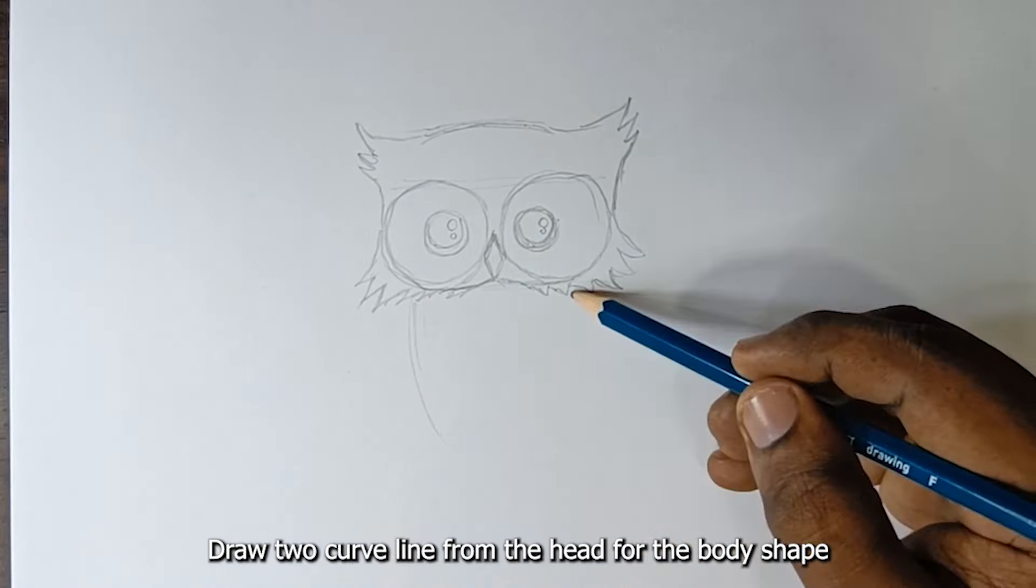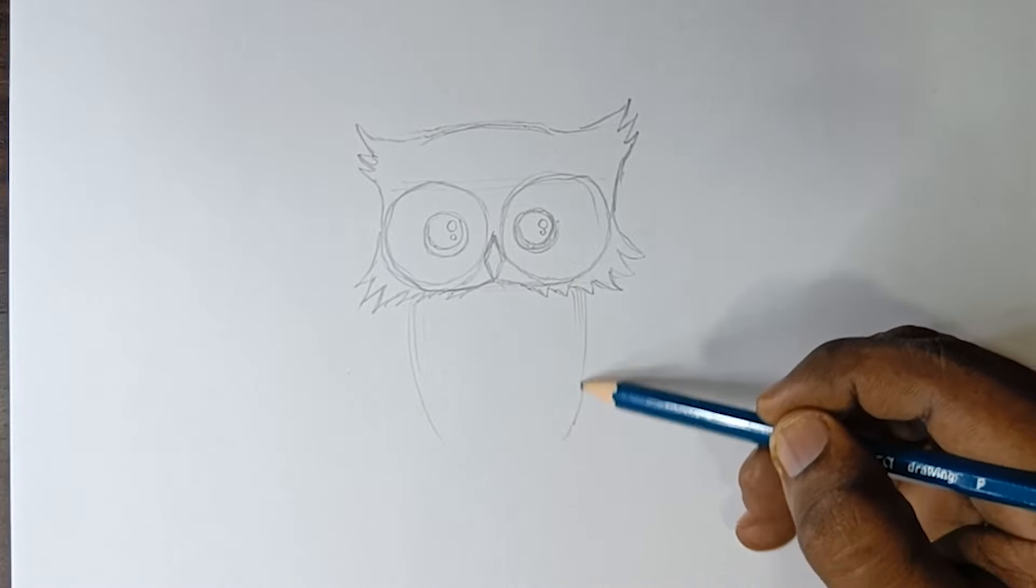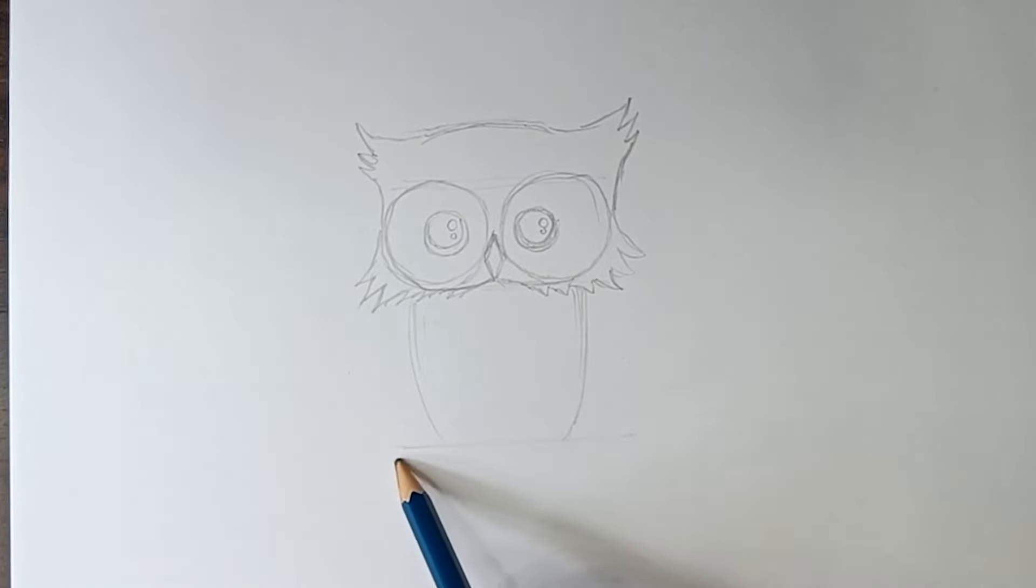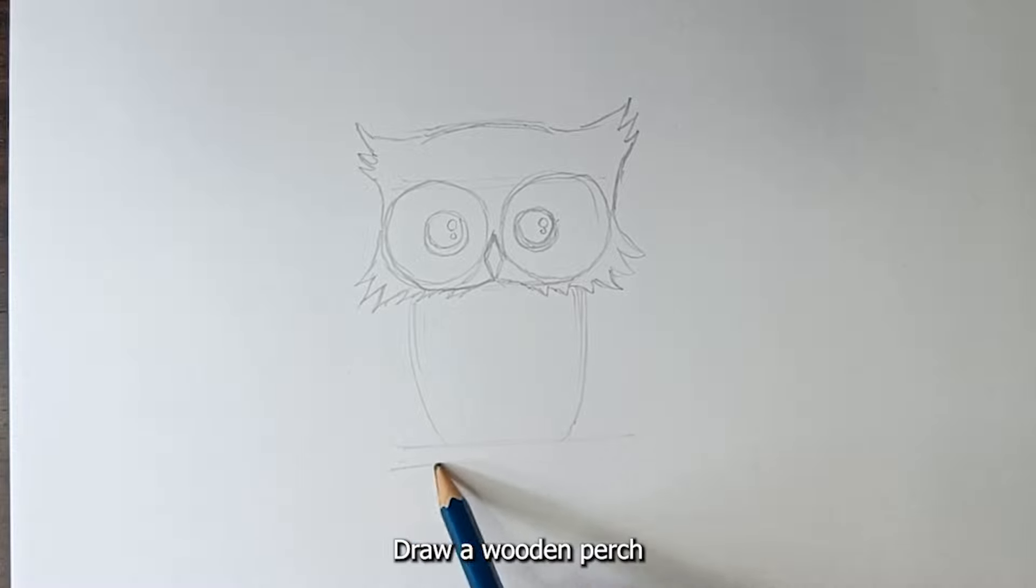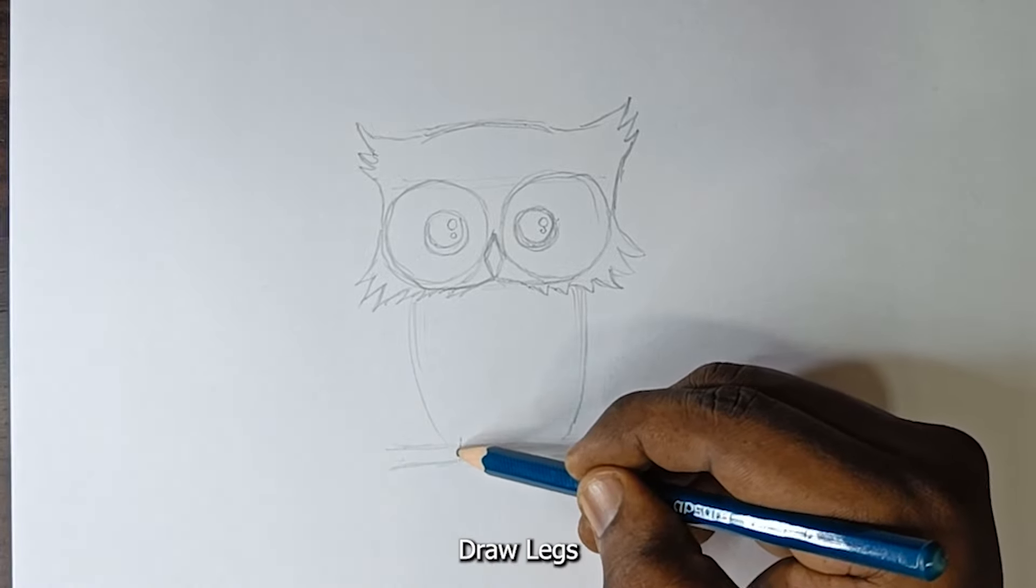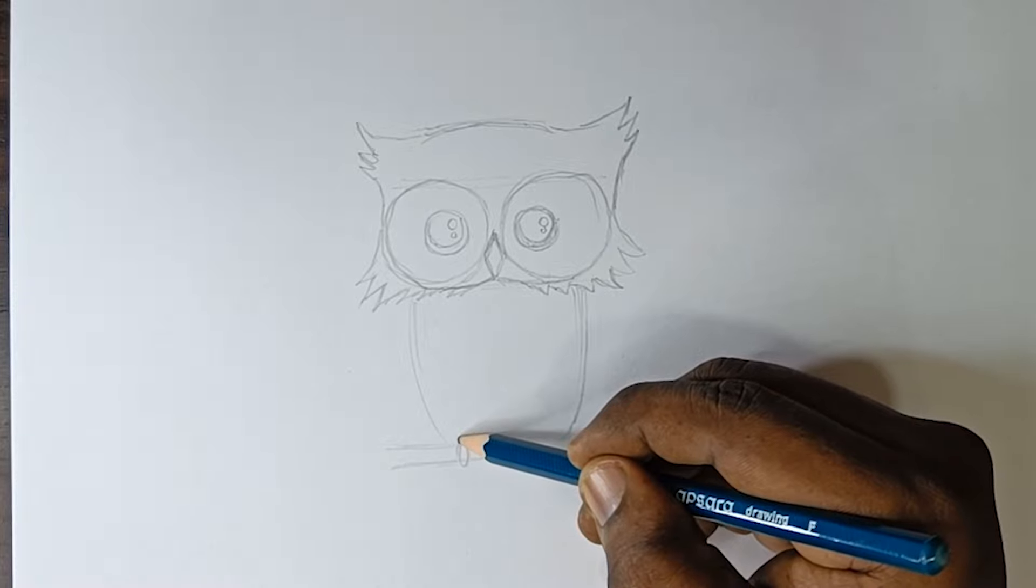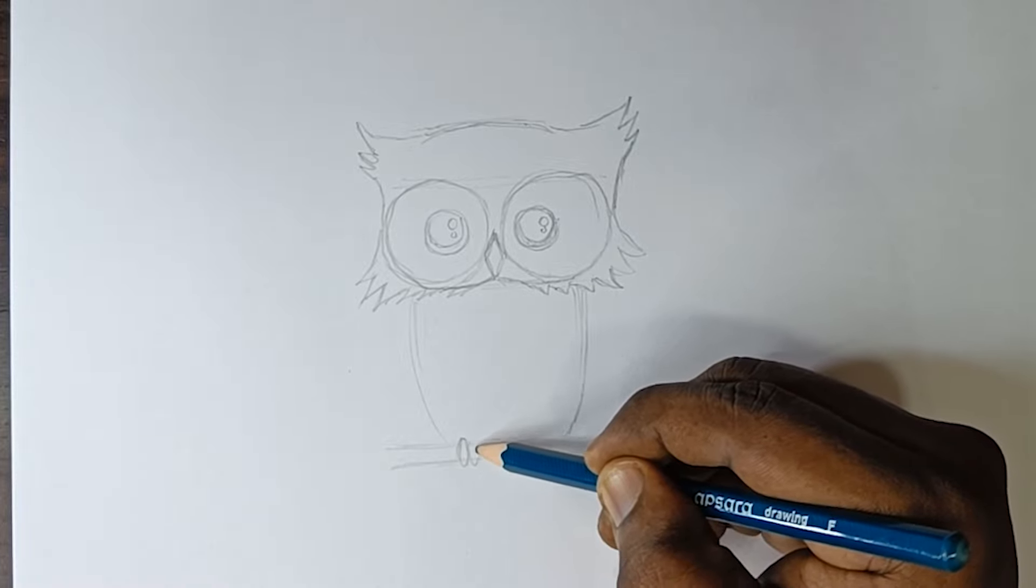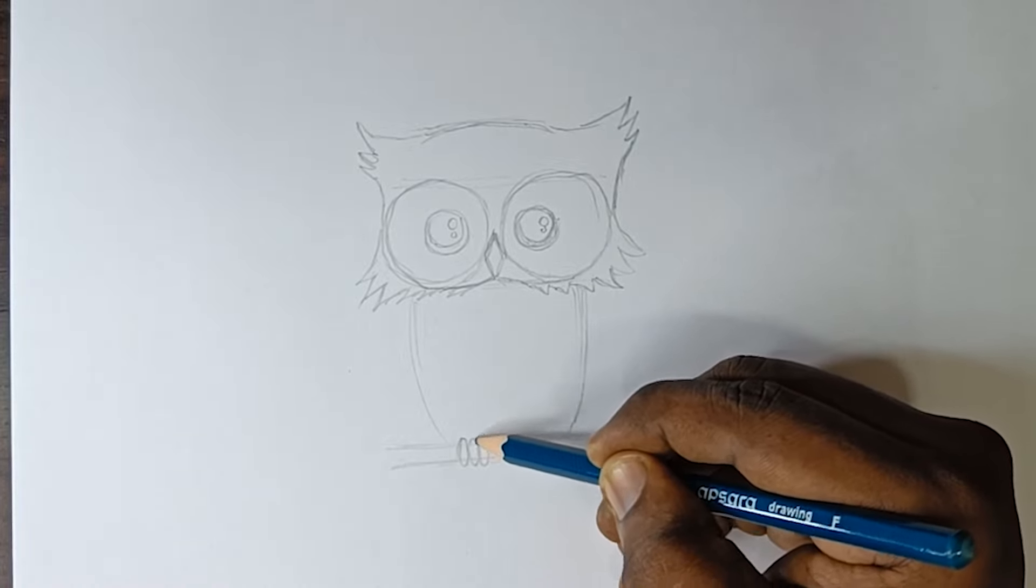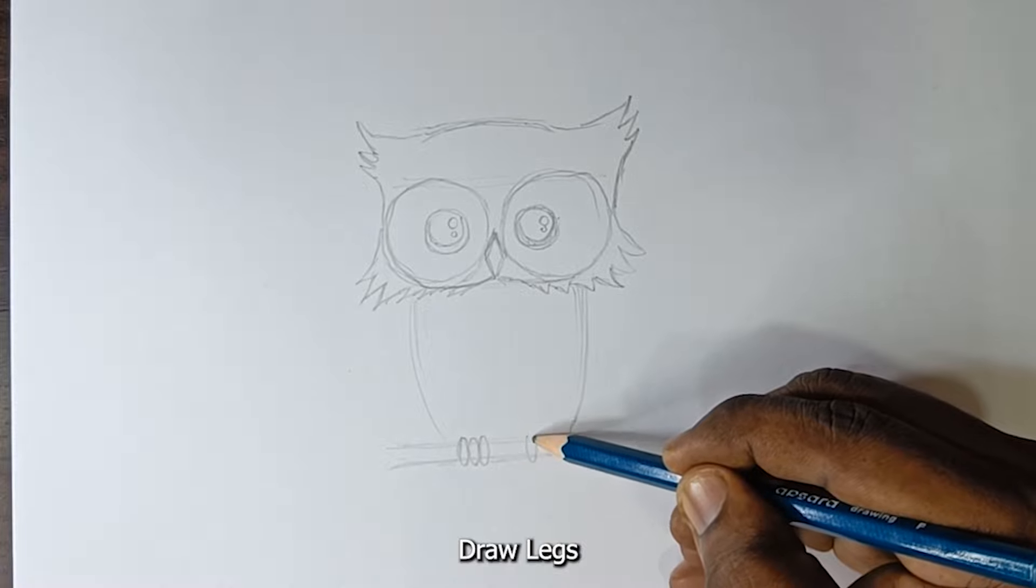Draw two curved lines from the head for the body shape. Draw a wooden perch. Draw legs.